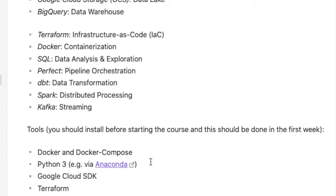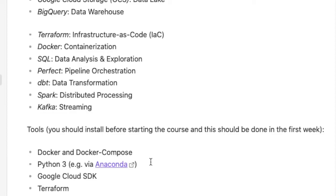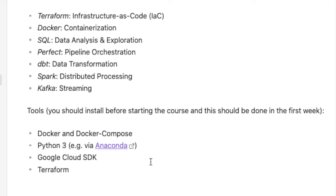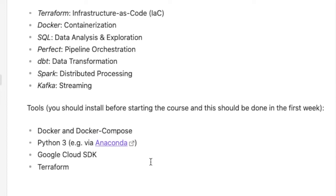For the first week, the tools you should install before starting the course are Docker and Docker Compose, and then you need Python 3. Python will be the main programming language that will be used in this course, but also a little bit of Java. If you know Java, there's no problem, you can start writing.